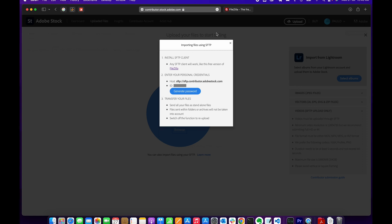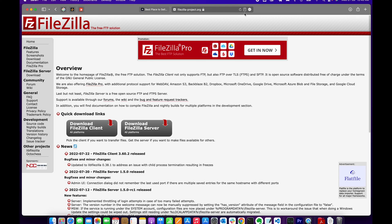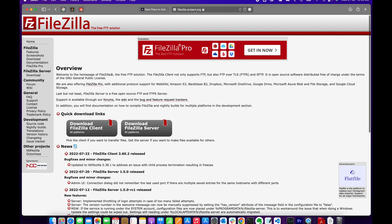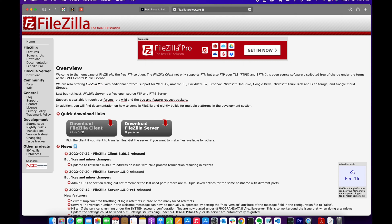Head over to filezilla-project.org. From the main page, you have two options: FileZilla Client and FileZilla Server. You want to grab the FileZilla Client. I already have that installed.